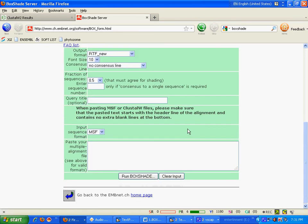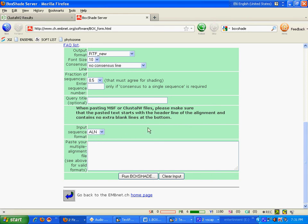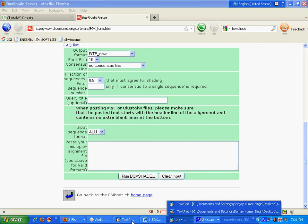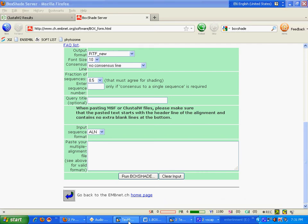Then I will select here alignment input sequence format, which is the ALN file. Now I will paste my multiple sequence alignment file.